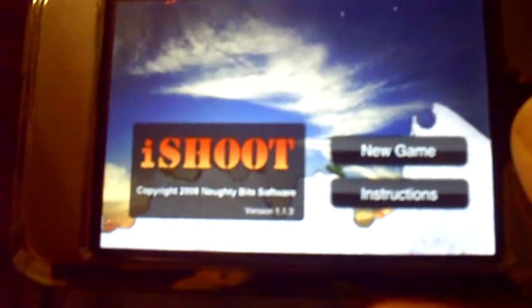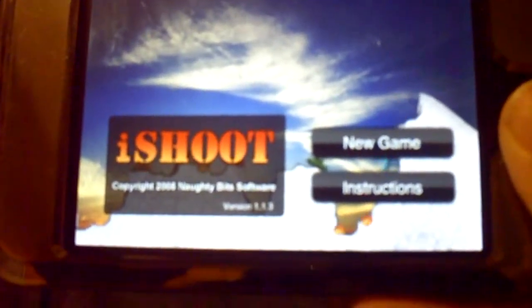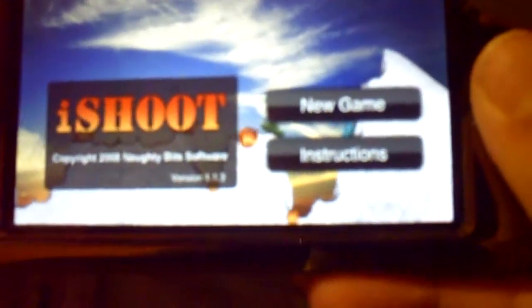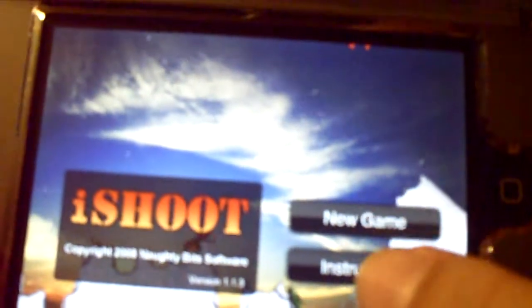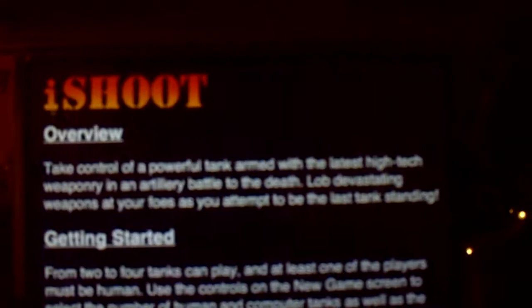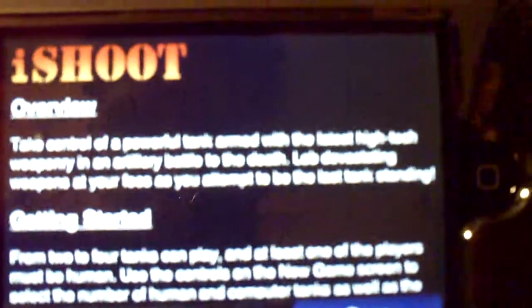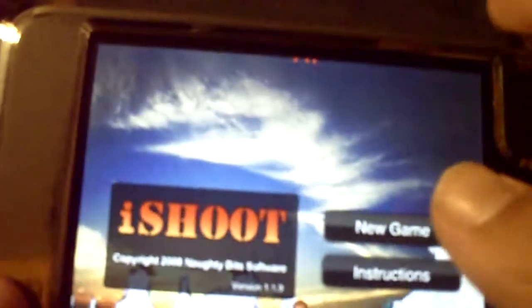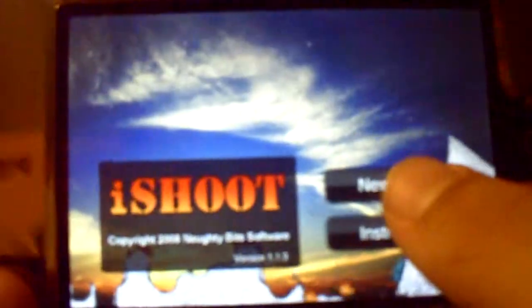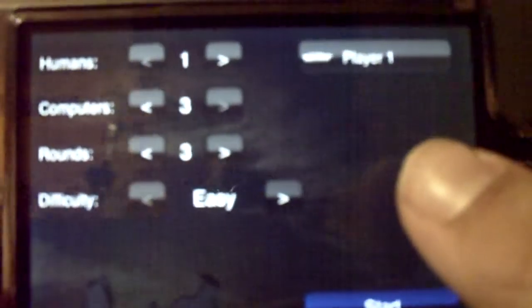This is version 1.1.3, sorry if you can't see that, probably too blurry. Let's see instructions first. It gives you all this stuff, really simple, just simple finger touch stuff.